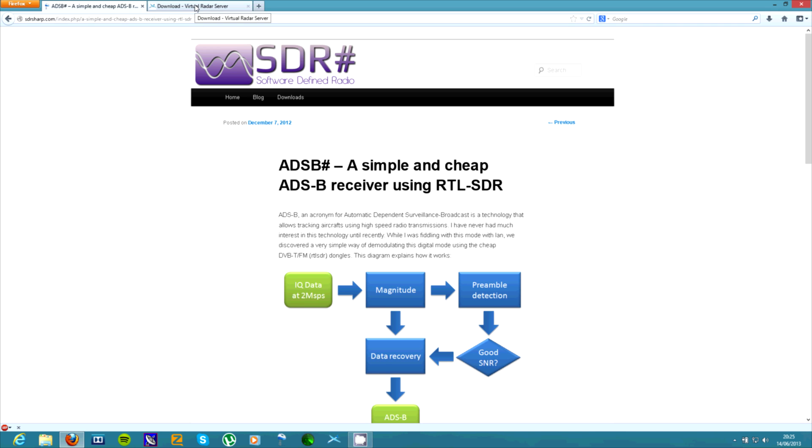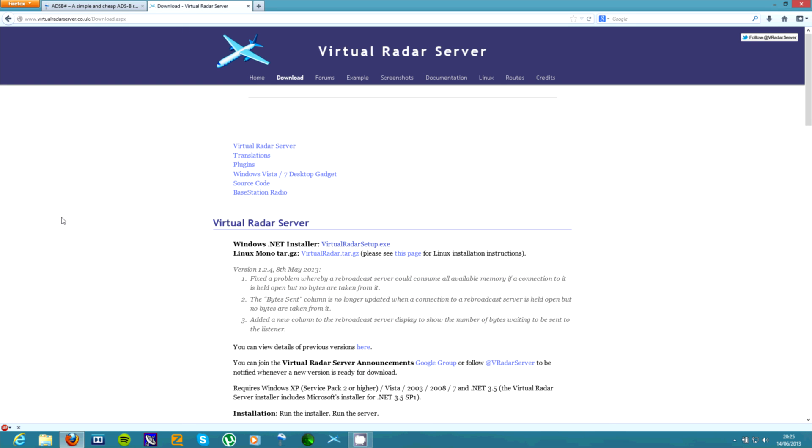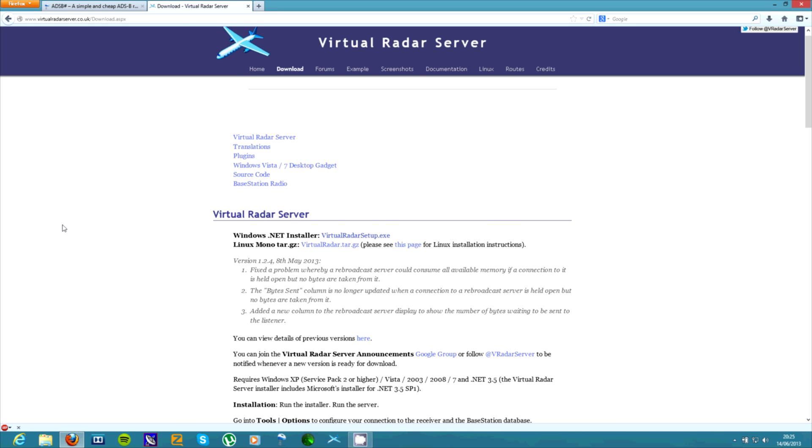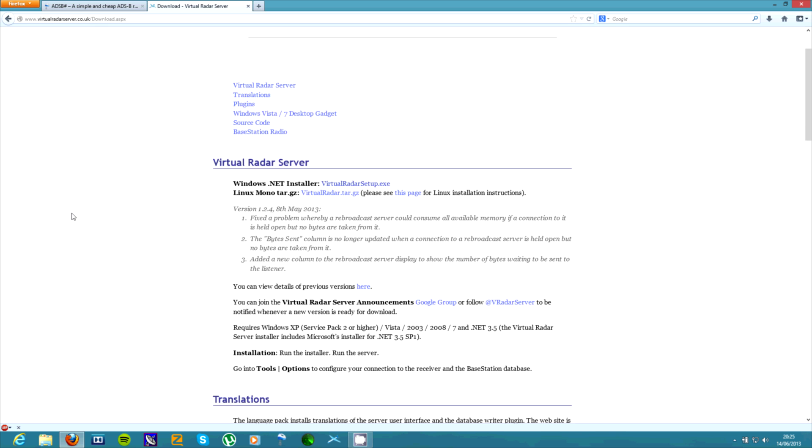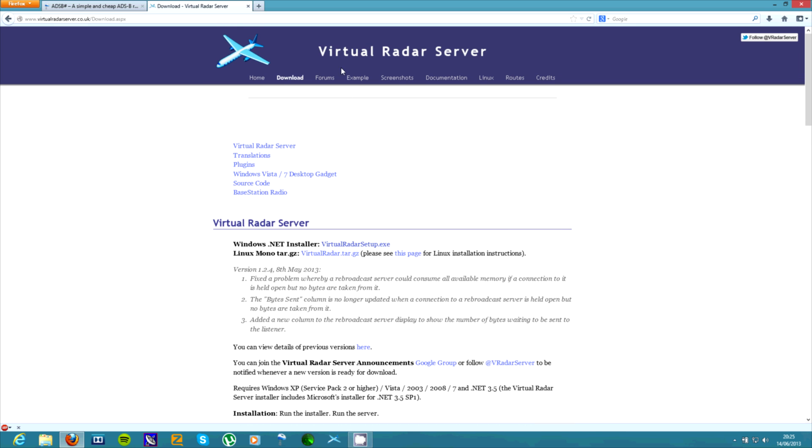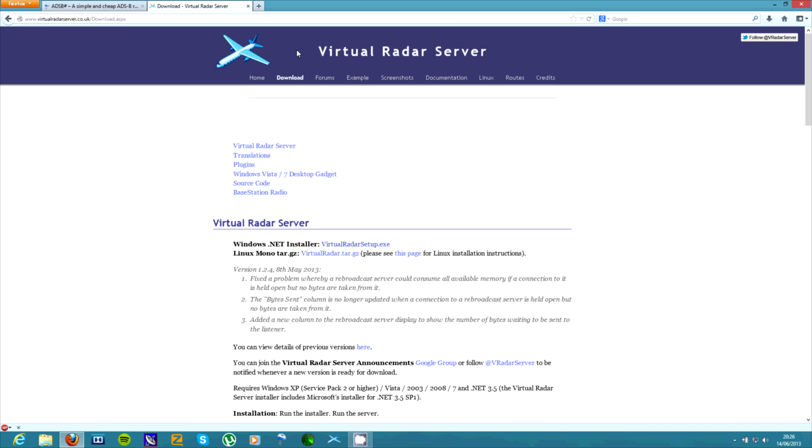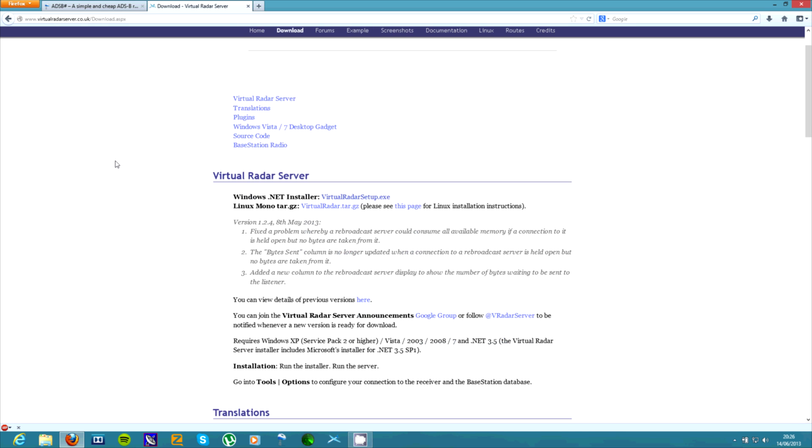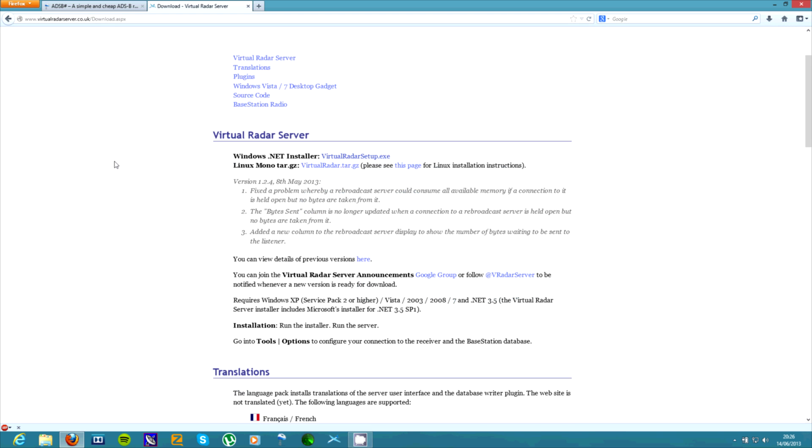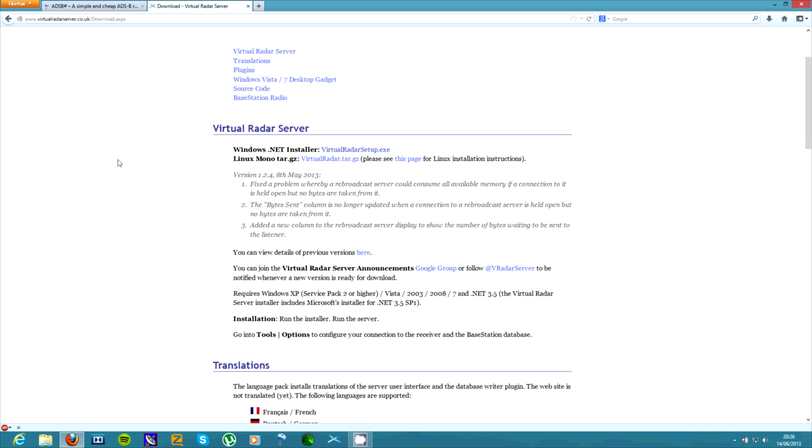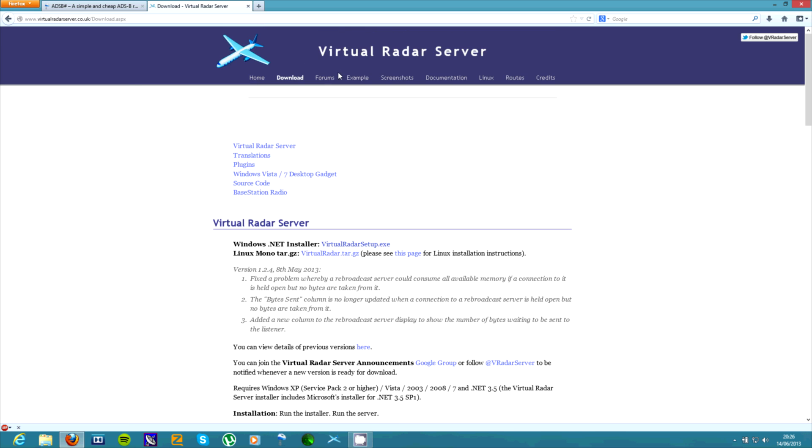And then the second program you'll need will be Virtual Radar Server. There are a few ways of doing it. You can use Planeplotter or a few other programs but I find that Virtual Radar Server is the easiest to use, the easiest to get set up at least. So you just go to the website, go to download and there it is.